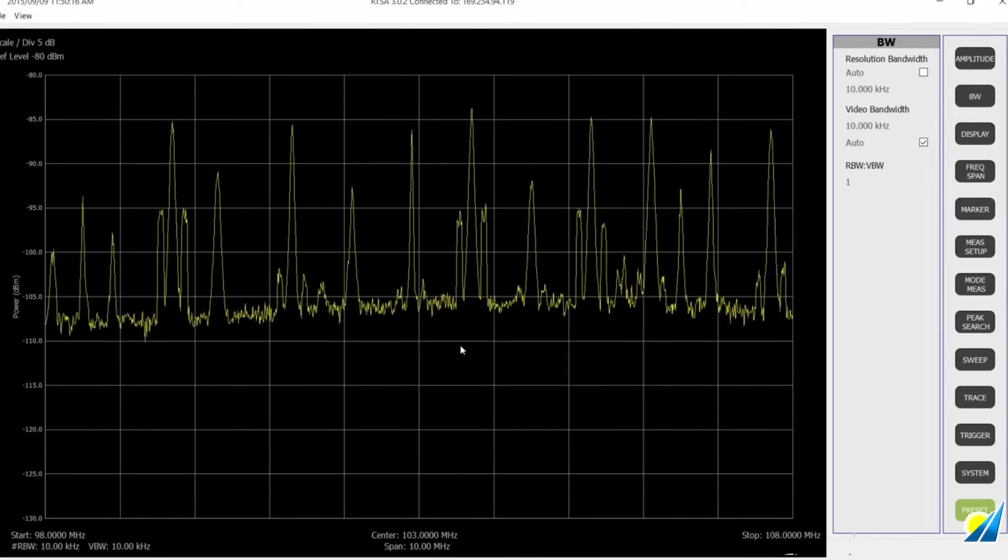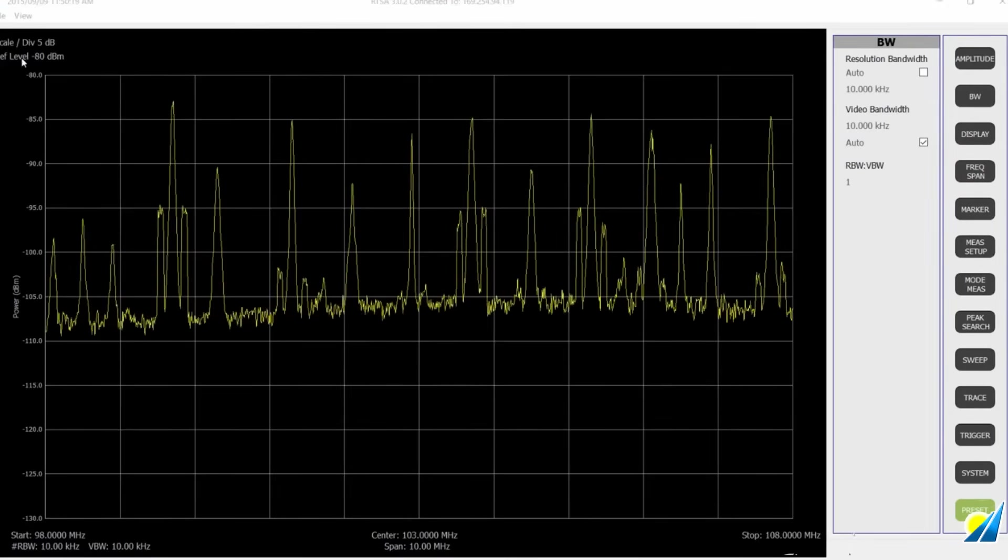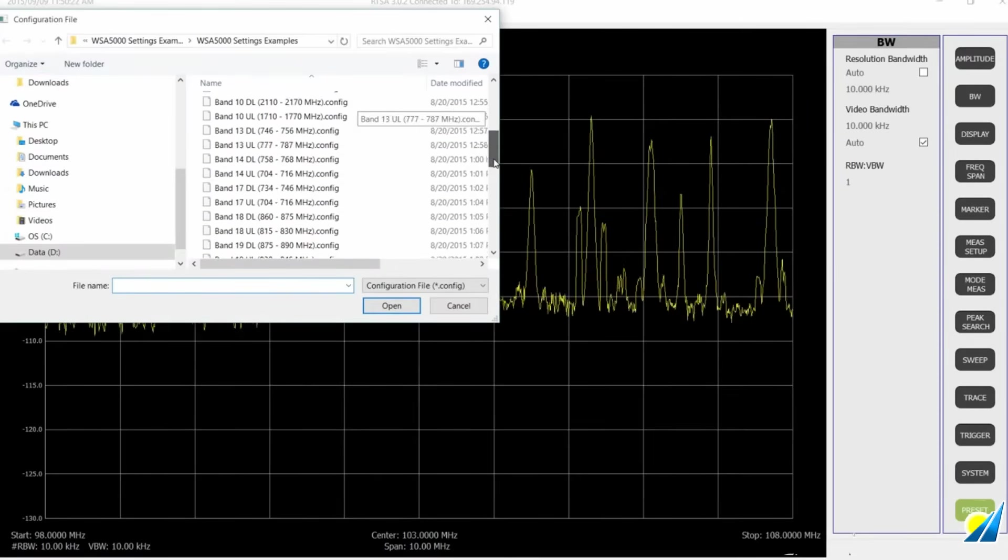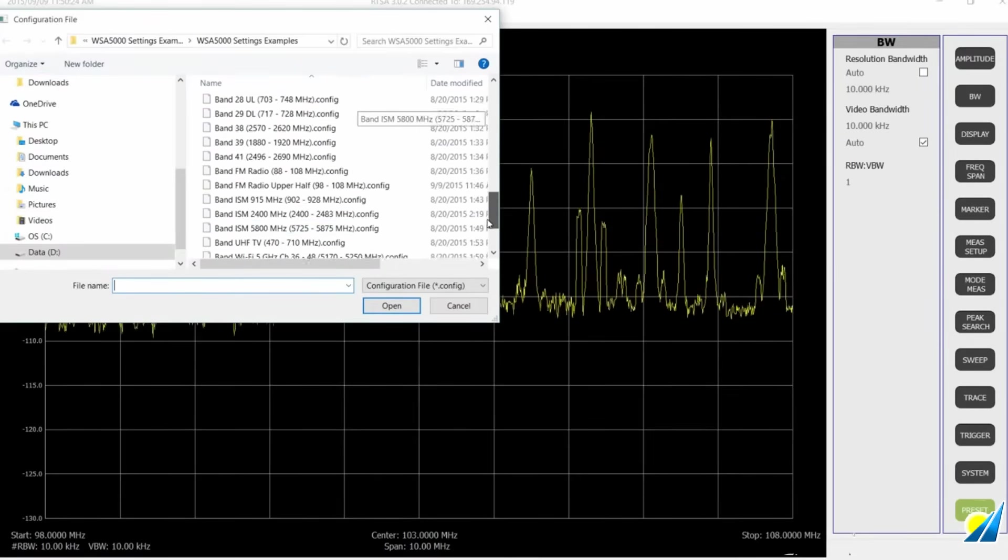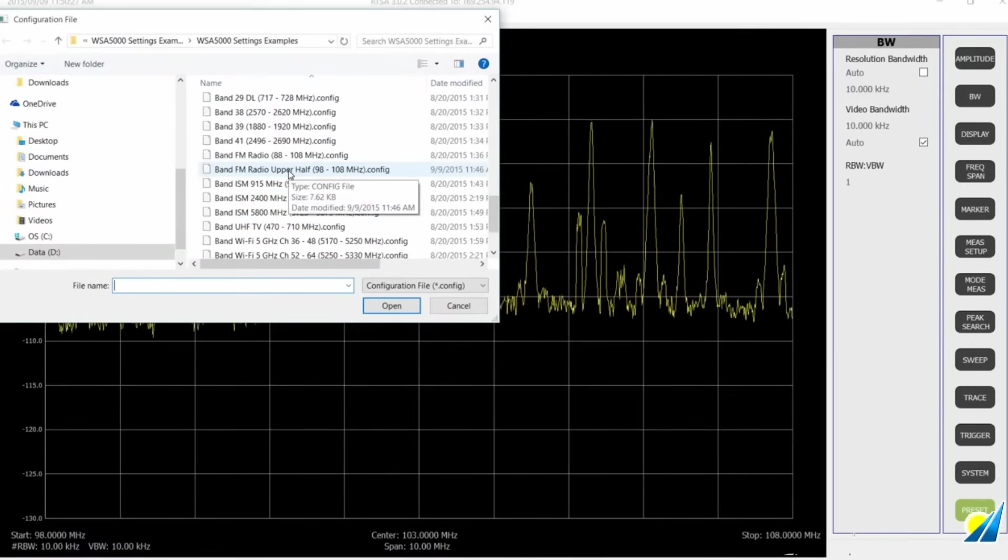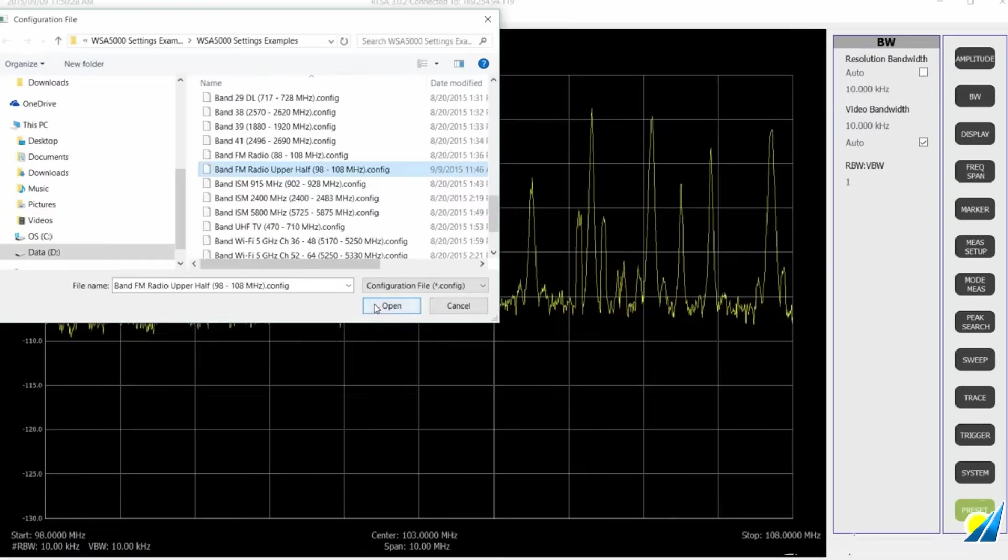Okay, so let's go down here to trace since it's FM. And we'll just change this to trace averaging. And now we can see the FM signals a little bit better here.